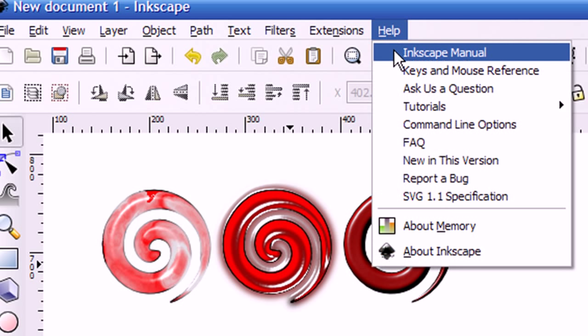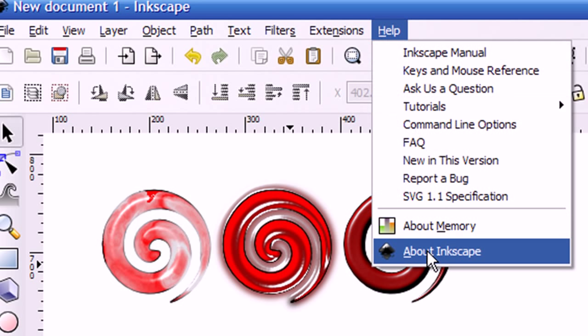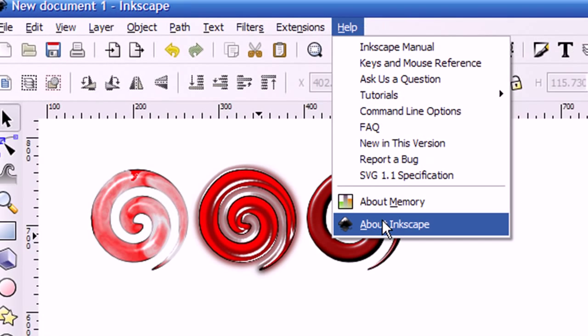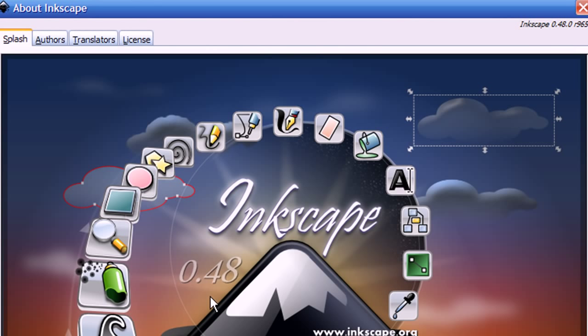Just click Help, and then go down to About Inkscape. And then here you can see that I'm using version 0.48.